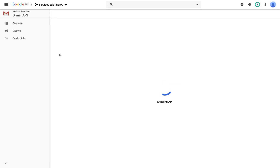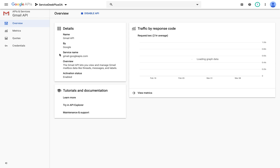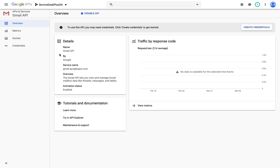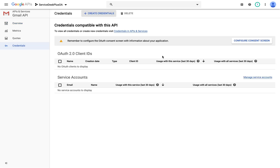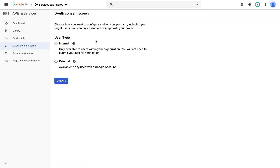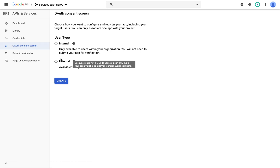Once I enable the Gmail API, I need to proceed further with configuration on credentials and OAuth. After enabling the API, I go to the OAuth consent screen, enable External, and click Create — this is for any user who will have access with Google.